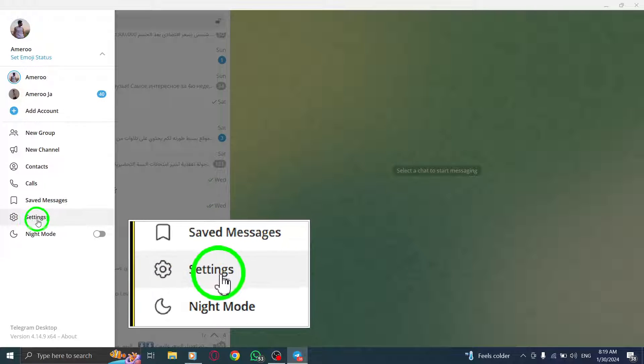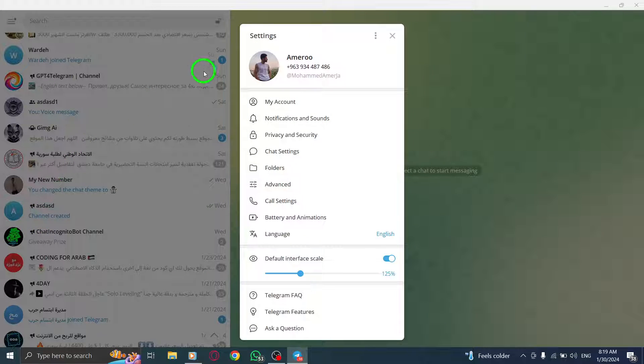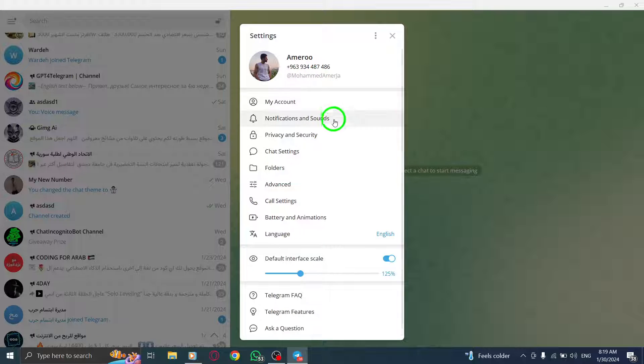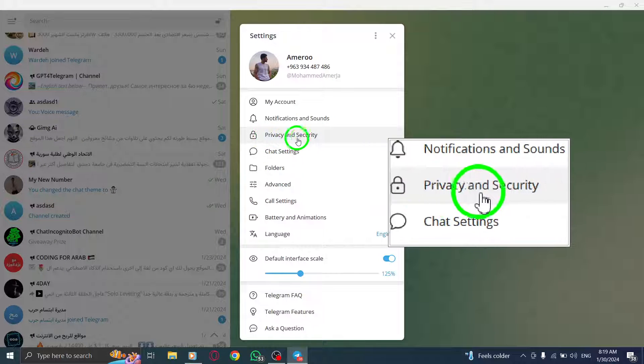From the drop-down menu, select Settings. Within the Settings menu, find and click on Privacy and Security.